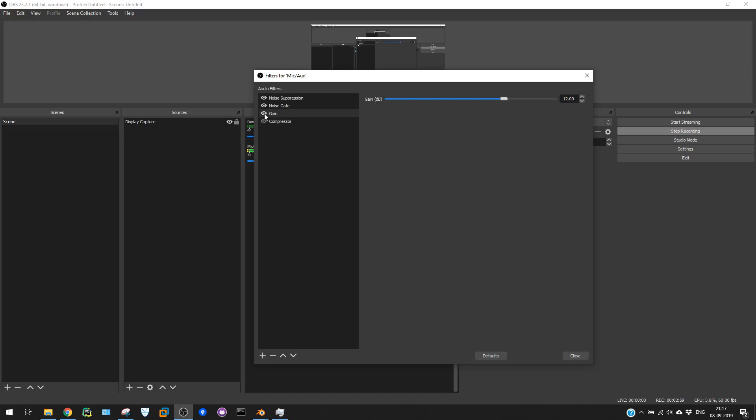Before I move to the final filter, the gain I use is 12, which might be higher in my case or in your case. You can actually change it based on your settings, but according to my setup, this 12 works fine.